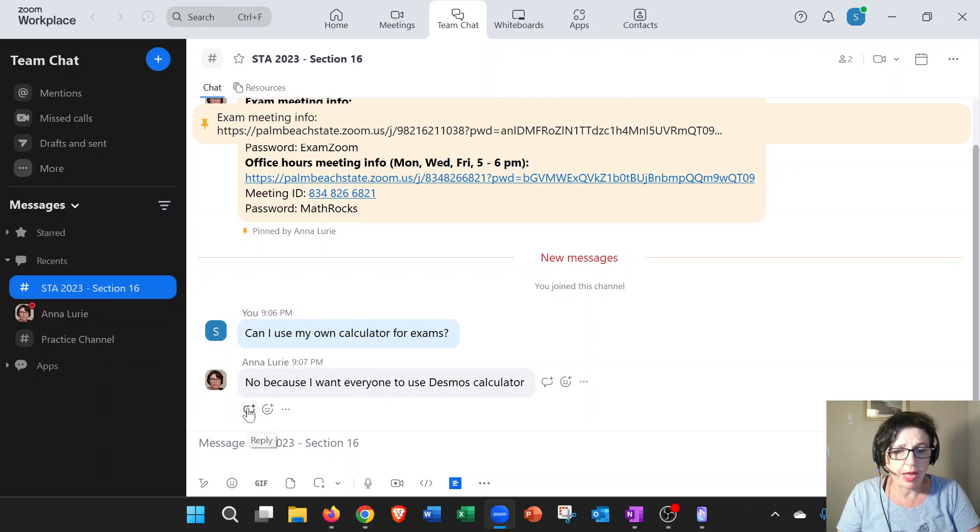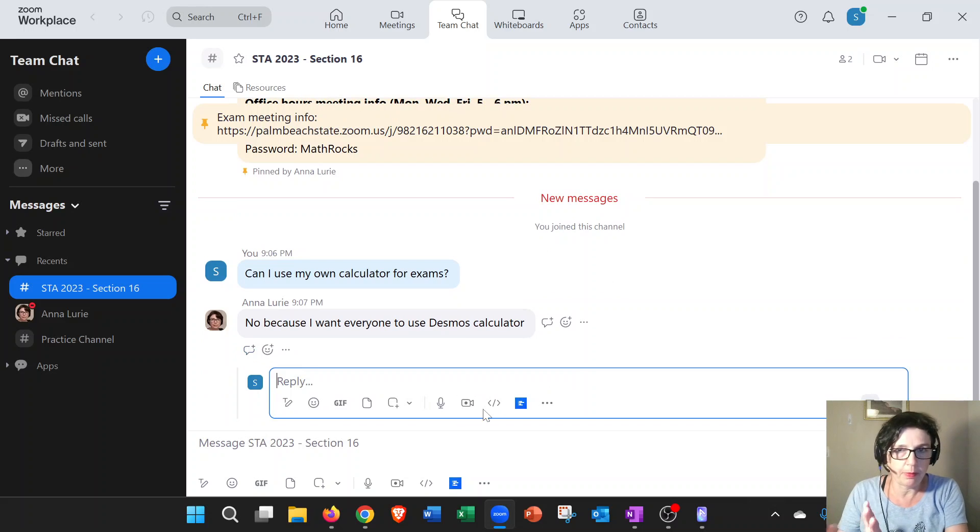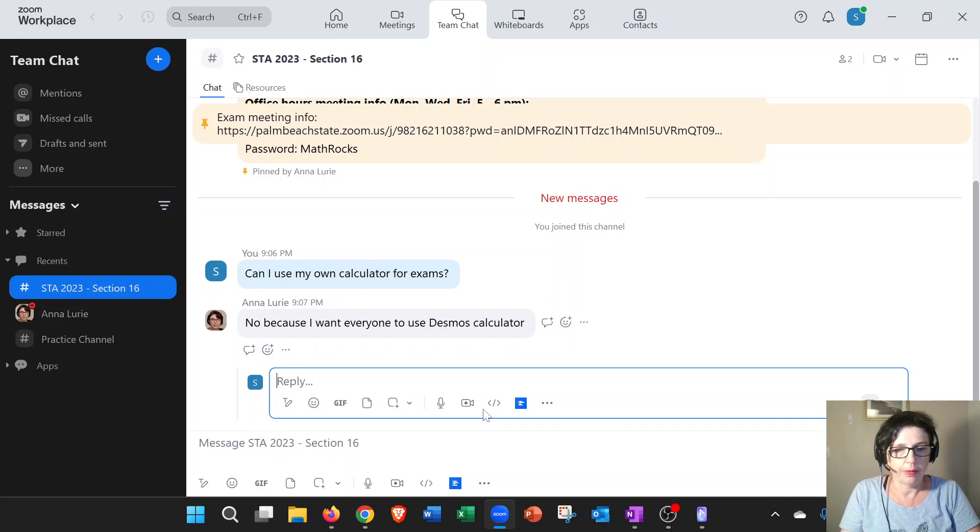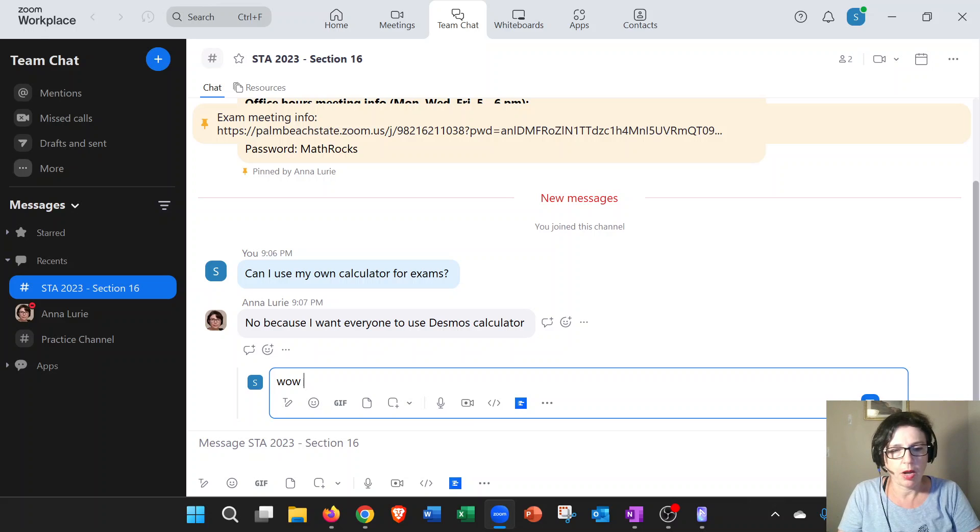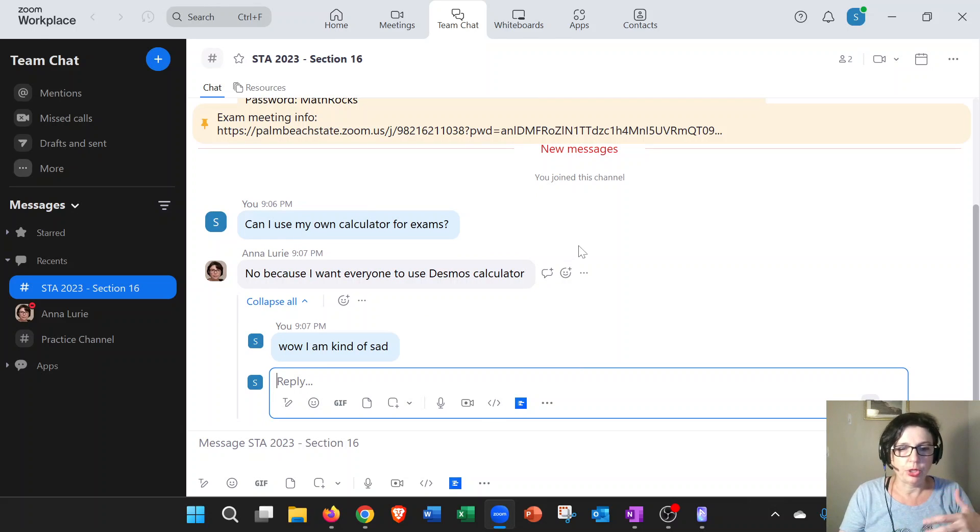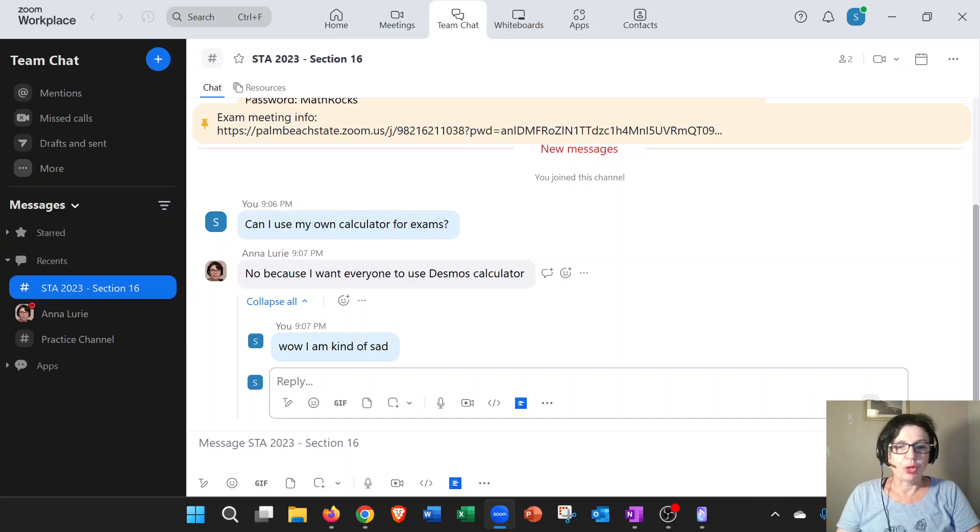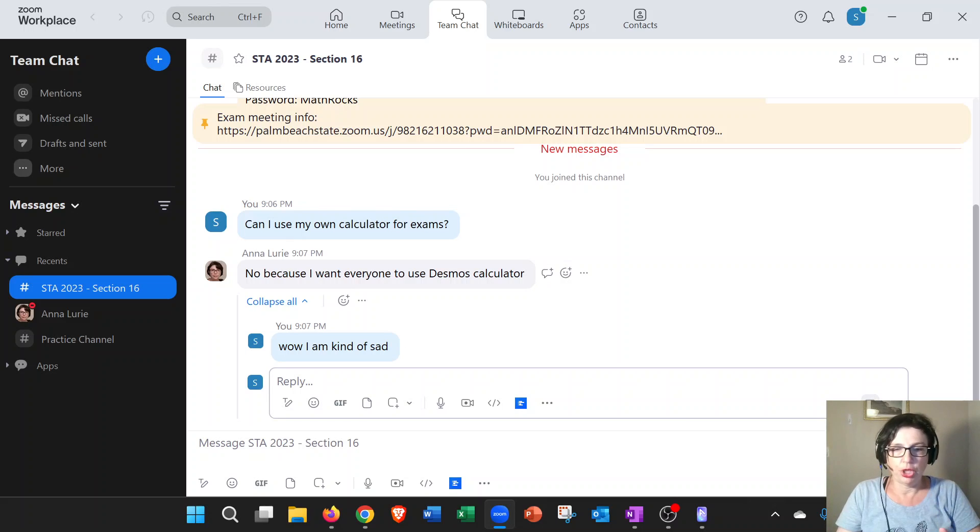In terms of threaded replies, they're right here. If somebody wants to reply, you can click on the thread and make an actual thread. You can say 'Wow, I'm kind of disappointed,' whatever. So that's how we're going to communicate if it's a general question.